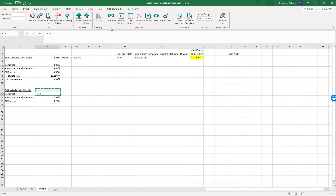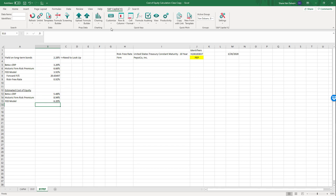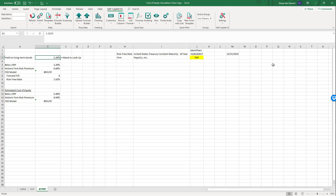The three equity risk premium estimates are 3.2%, 6.66%, and 3.92%. Adding those to the bond yield of 2.28% gives cost of equity estimates of 5.48%, 8.94%, and 6.20% using the Fed model. Note that if I use a year-end date for 2019 I'll get an error for the Fed model, because there may not have been a forward PE on a non-trading day.